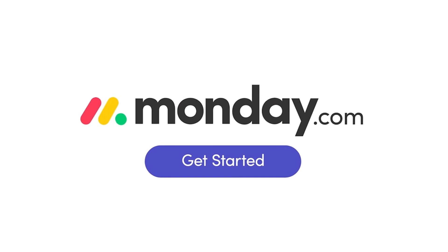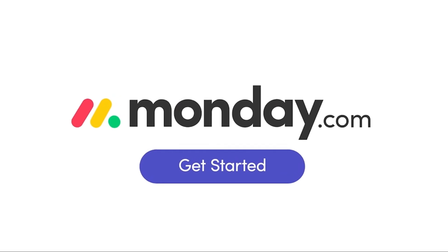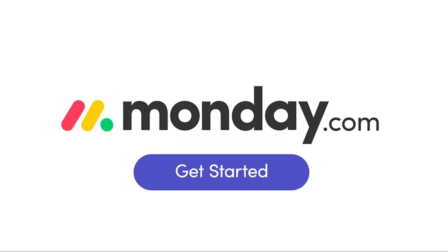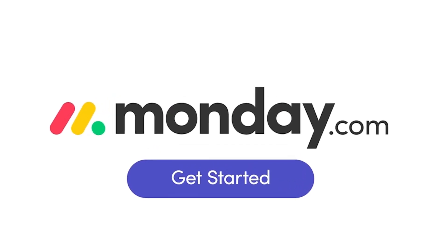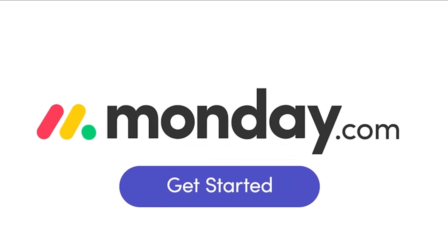Seriously, if you manage a team, you need to use Monday.com. Let's get into the tutorial straight away.